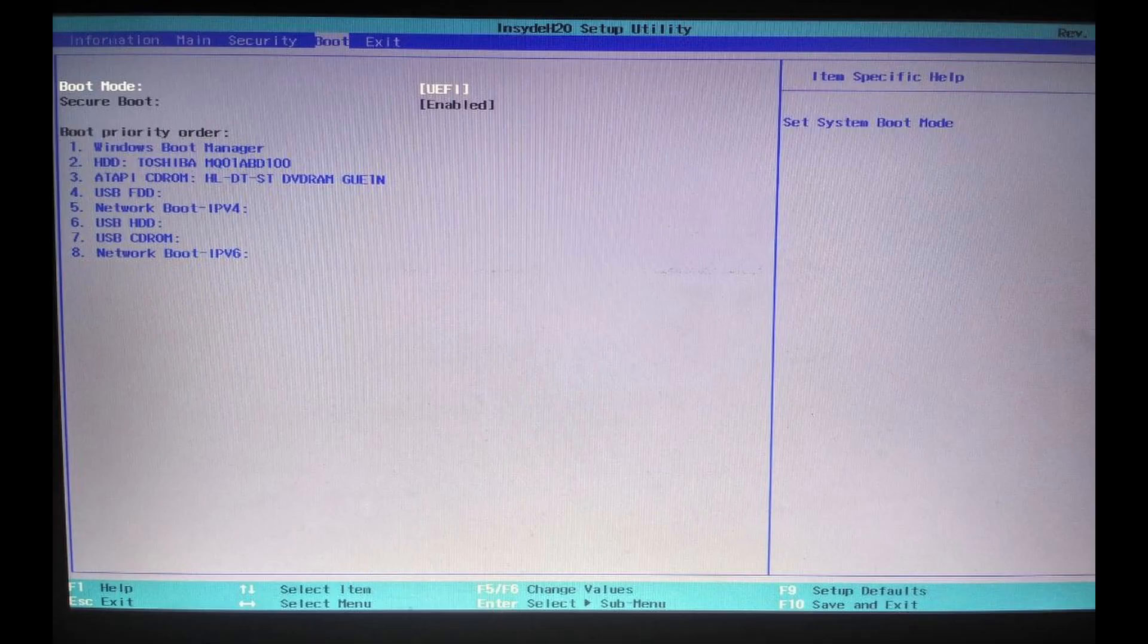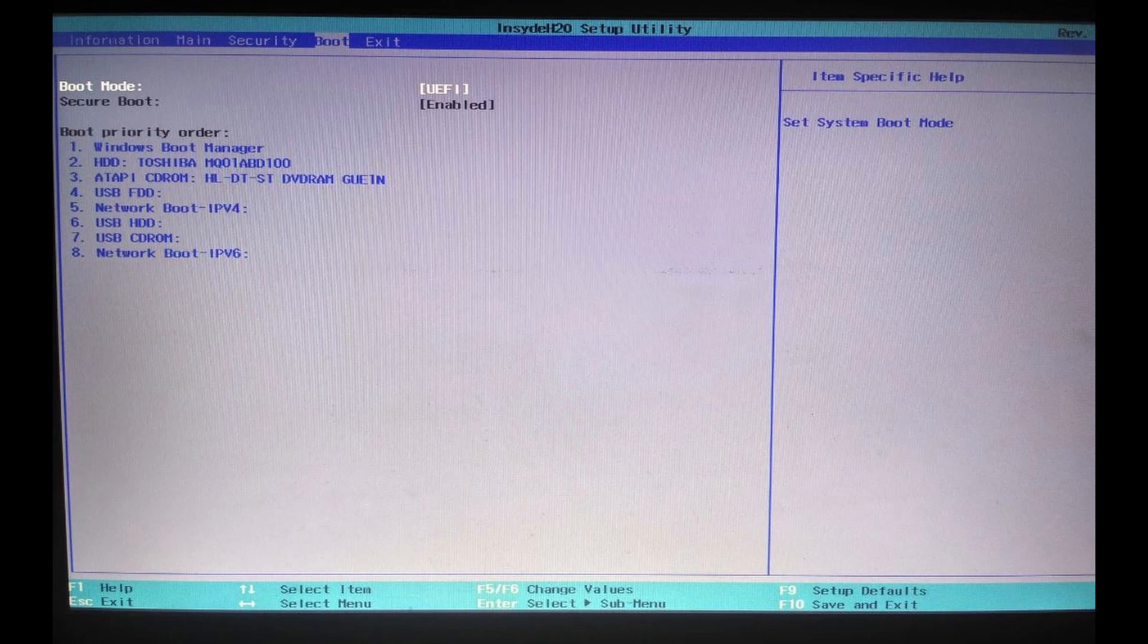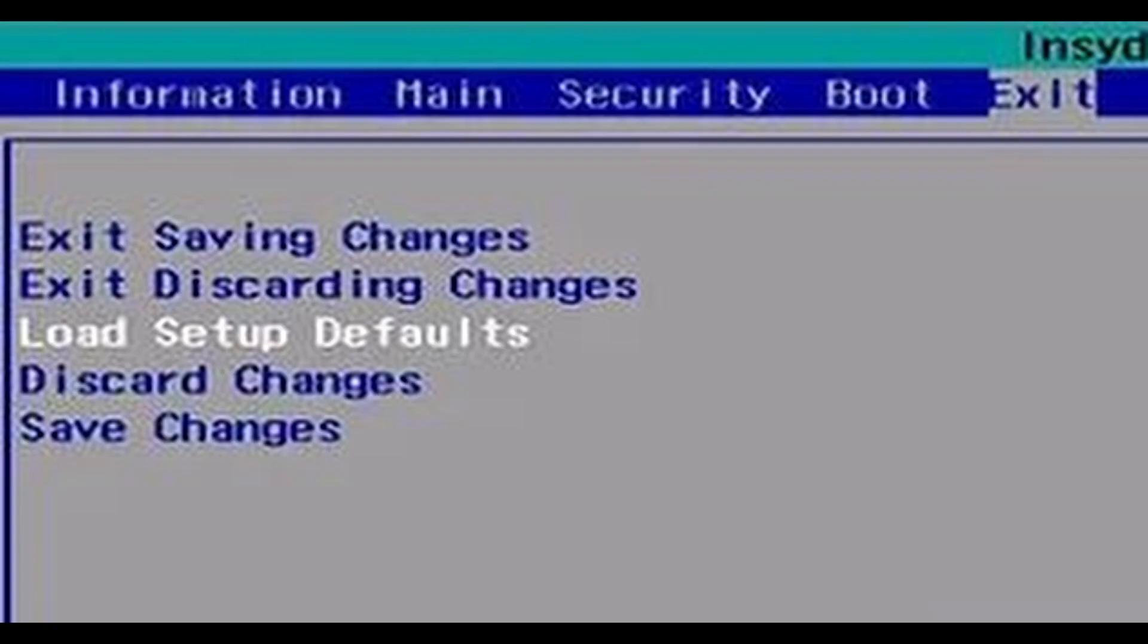Once you've done that, you should be able to enable the Secure Boot. Then simply click exit and then click exit saving changes.